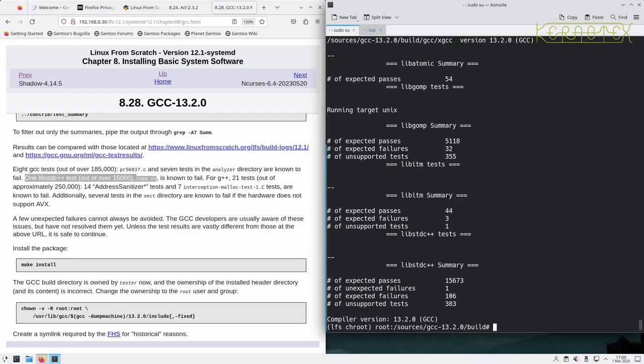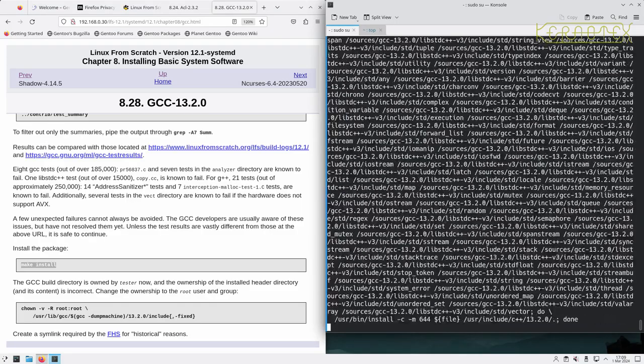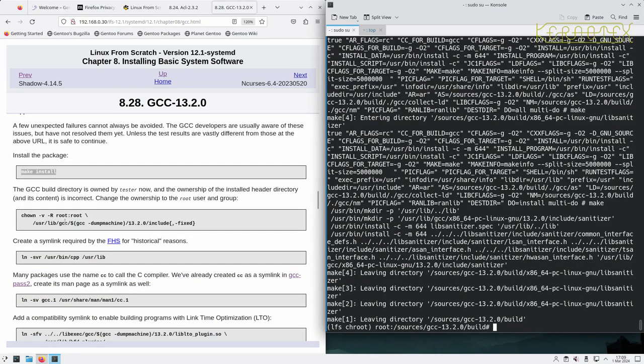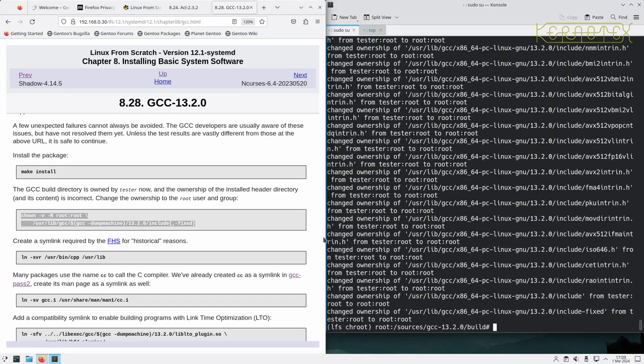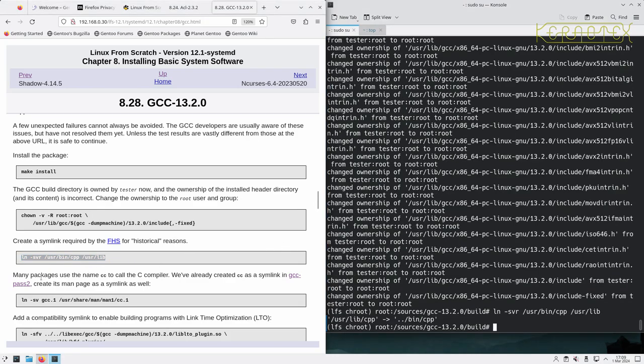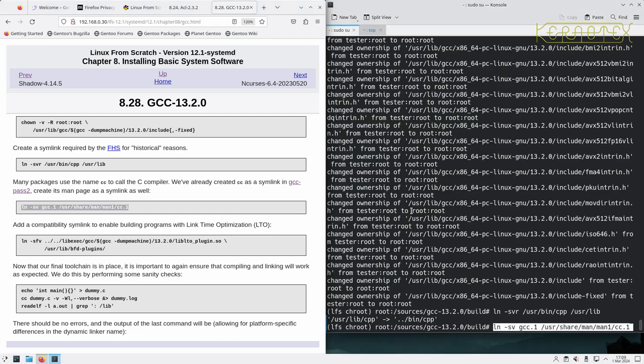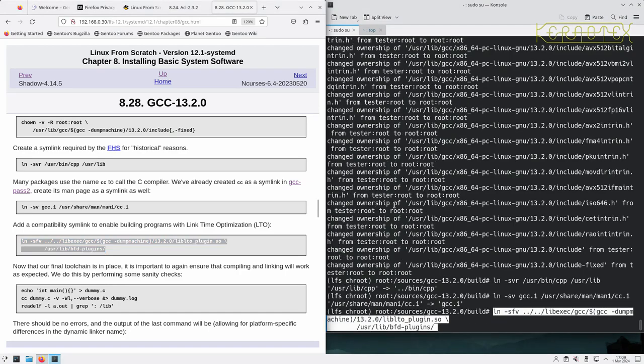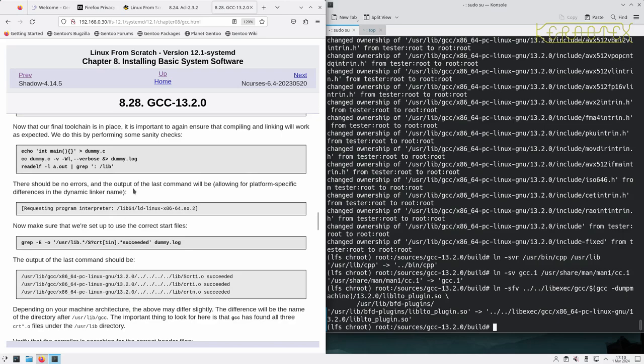So I think we're safe to go ahead and install this final working copy of GCC, or what will be the working copy that should be used from now on. We need to change the ownership back to root, the installed header directory, create a symlink for historical reasons, create the symlink for the man page CC man page, and compatibility link for LTO.